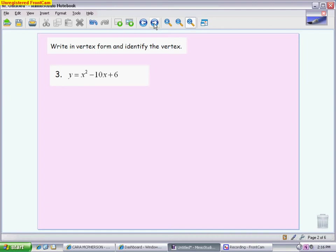The next piece is actually going to apply this process — completing the square — with a purpose, and that purpose is to get it written in vertex form. Currently this is in standard form, and to get it in vertex form we had a series of steps to follow.